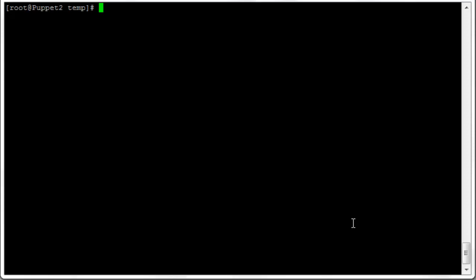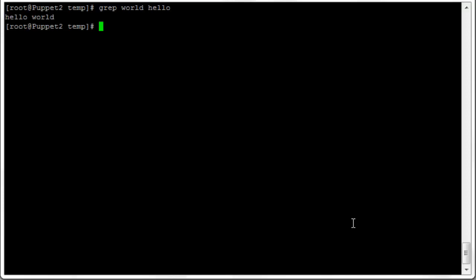The standard command is grep, then the string you're looking for — in this case we'll look for 'world' — then the file name, 'hello'. It will return every line where there's a match, every line where it finds this pattern or word in this file. In this case it found one line and returned 'hello world'.